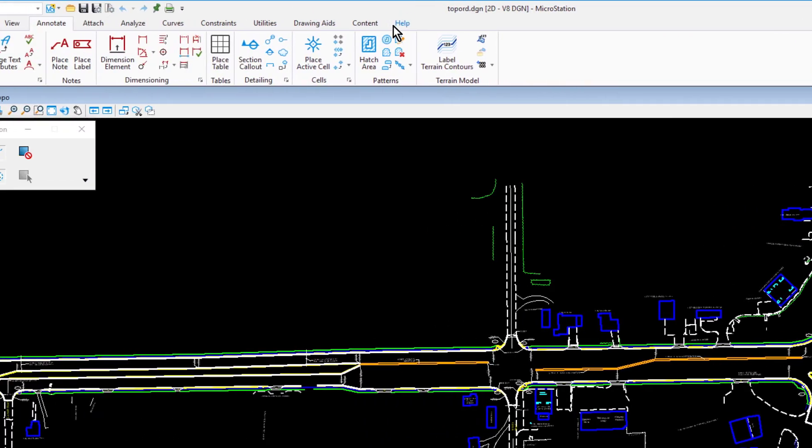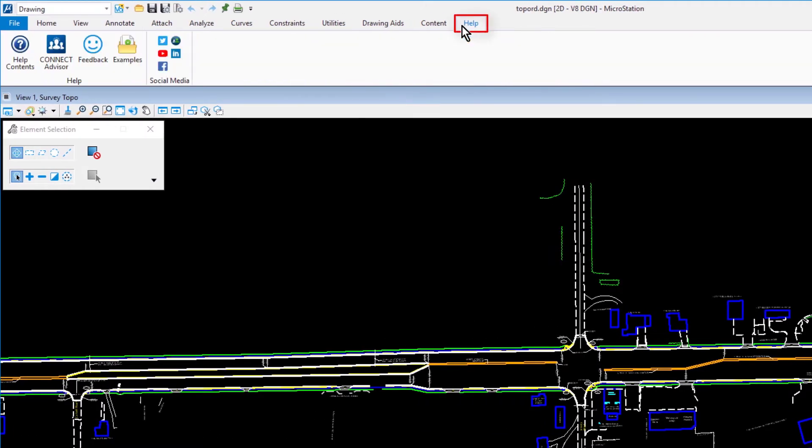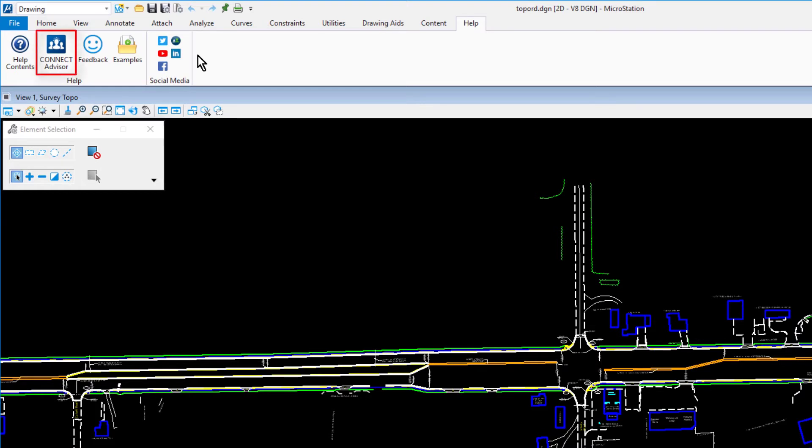From the Help tab, you can access Help Contents, which opens the Web Help in your default browser. On the Help ribbon tab, you can also expect to see Connectivisor, the feedback service, examples, and social media links.